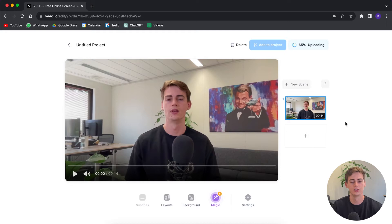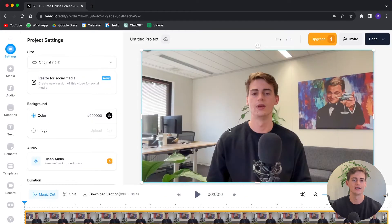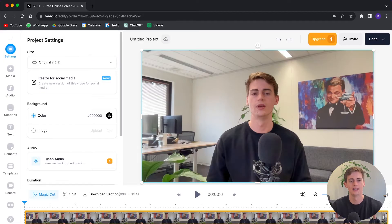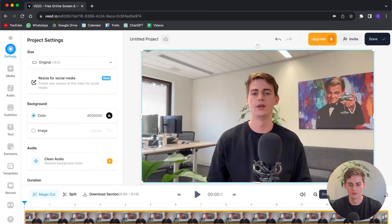Now your video is uploading and you can add it to the project. Now we are in the video editor tool. Before I show you all of its features, let's quickly trim the mistakes that I made in that video. To show the audio connected to this video you click on it, and now you can see the sound waves of your video.